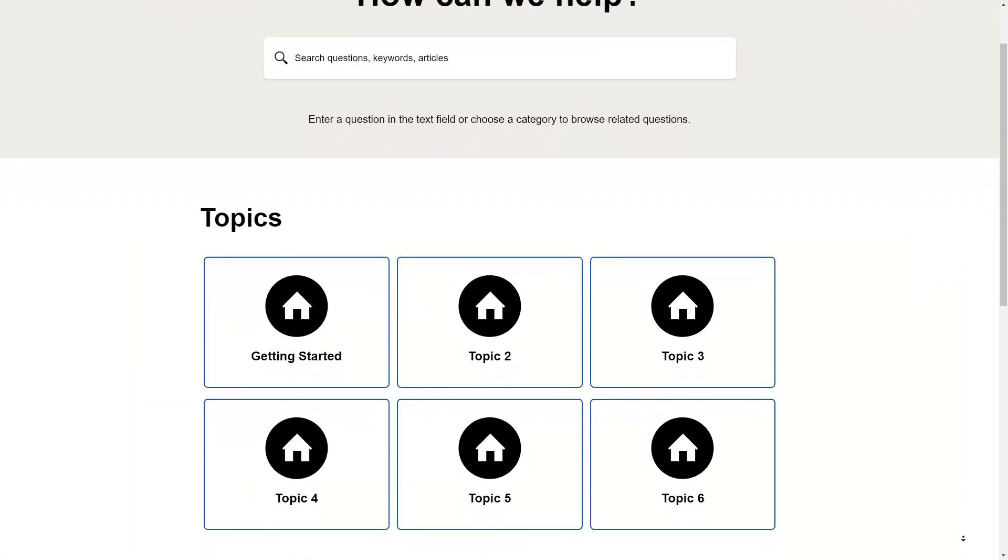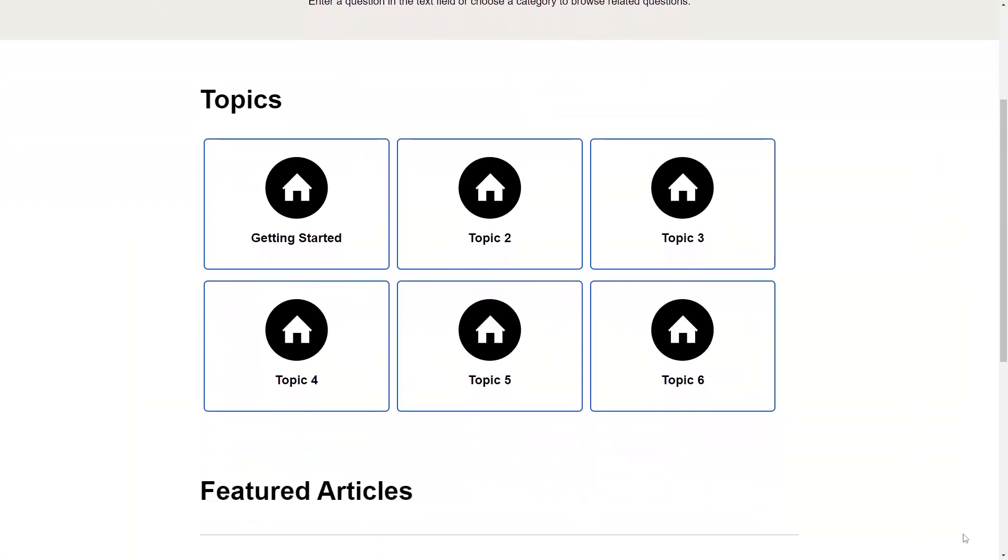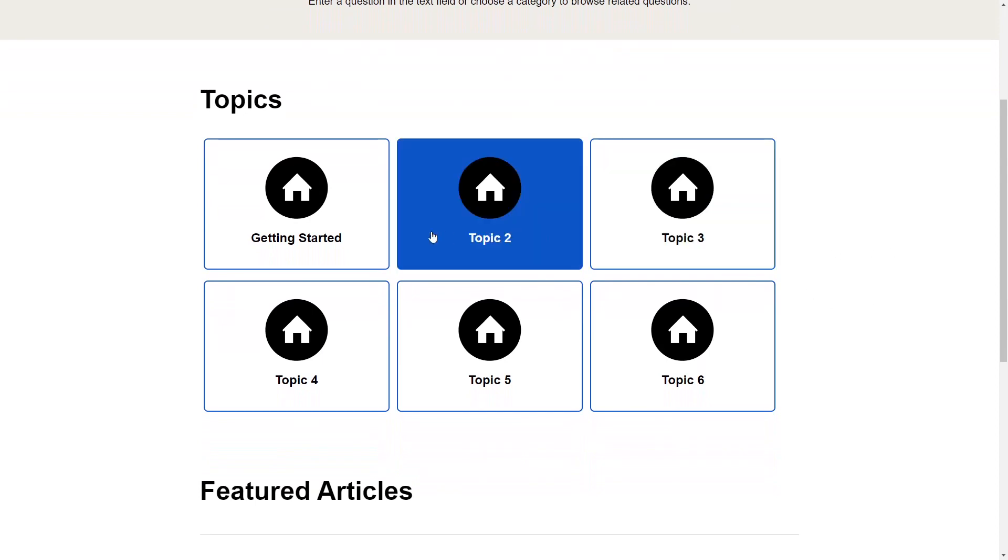Next on the homepage is a topic listing. This displays all the top-level topics. That is, topics without parents.